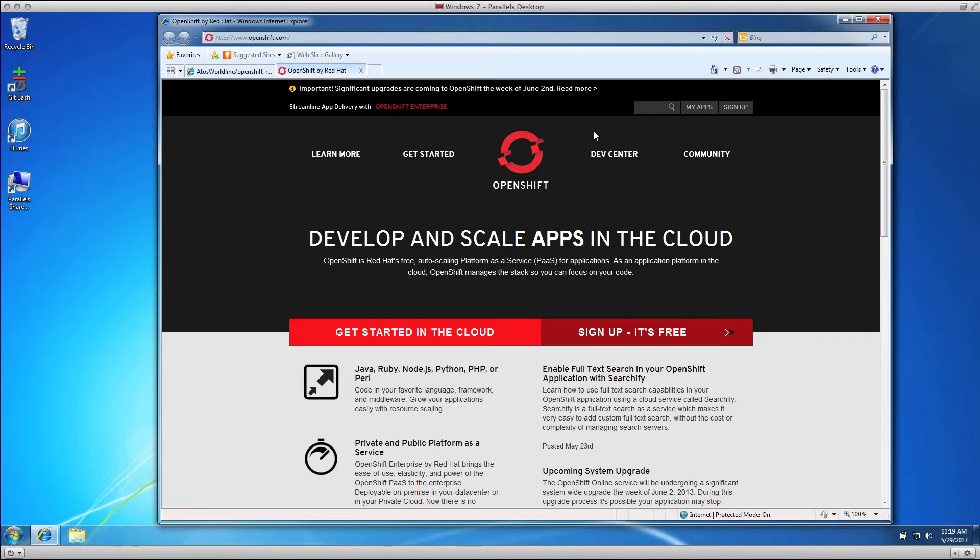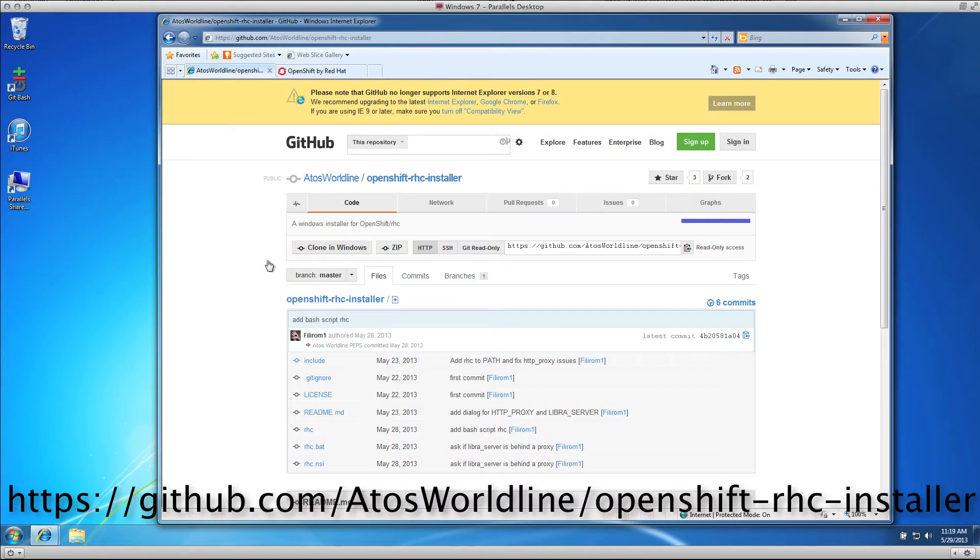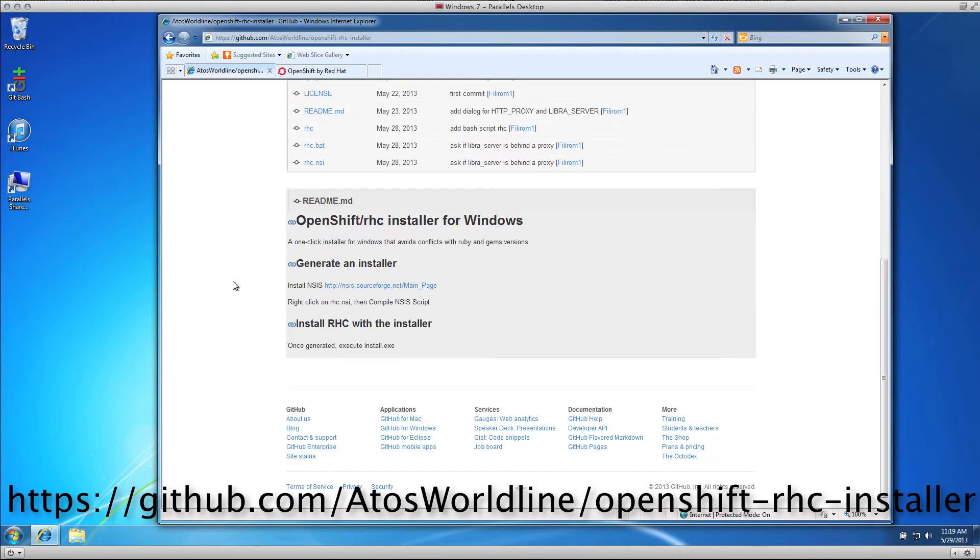In this video, I'm going to show you how to use that installer. The first thing you'll want to do is go to the GitHub page where the project is located. On this page, there are some instructions. The first thing you need to do is install NSIS.